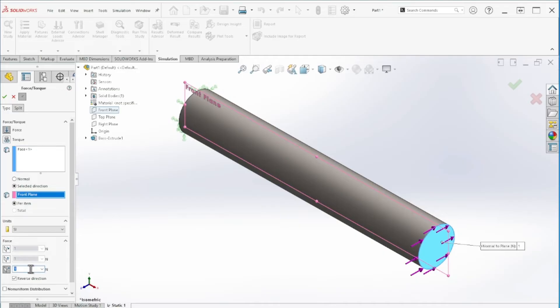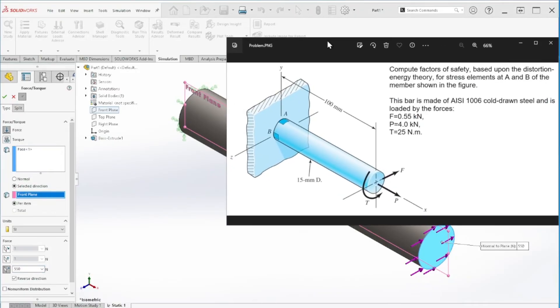Actually, this is 550 newtons, so I made a small mistake. This is actually the F, so 550.